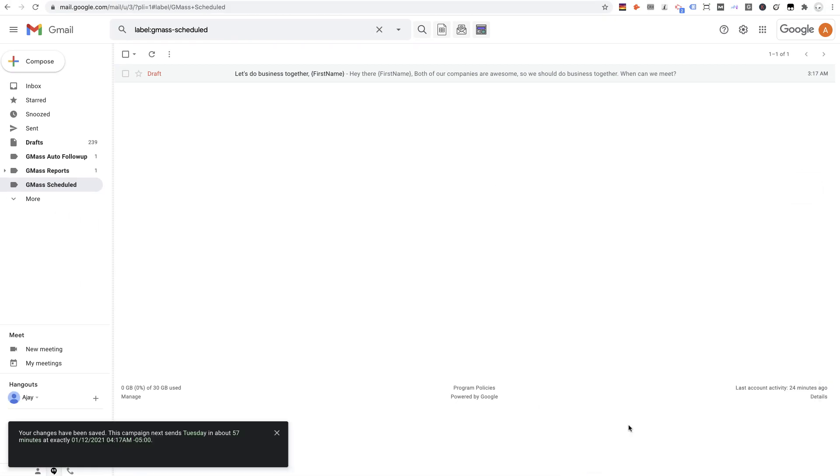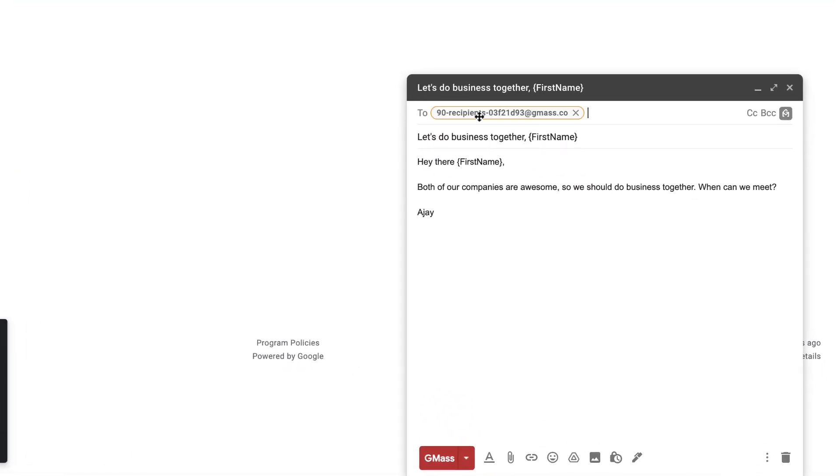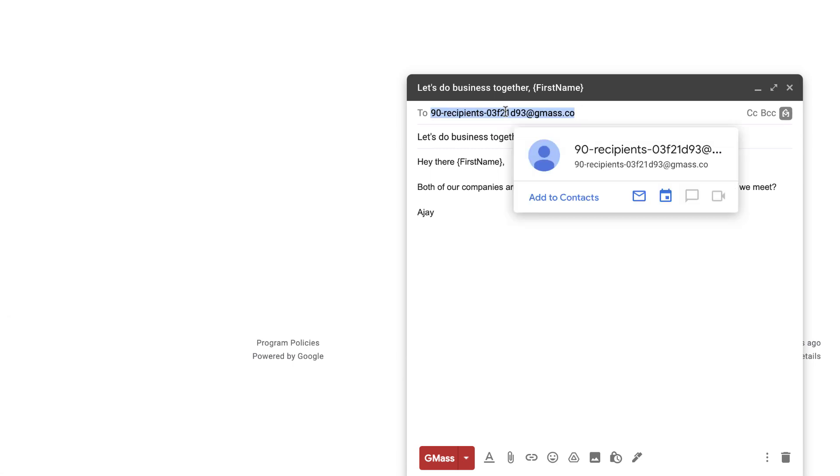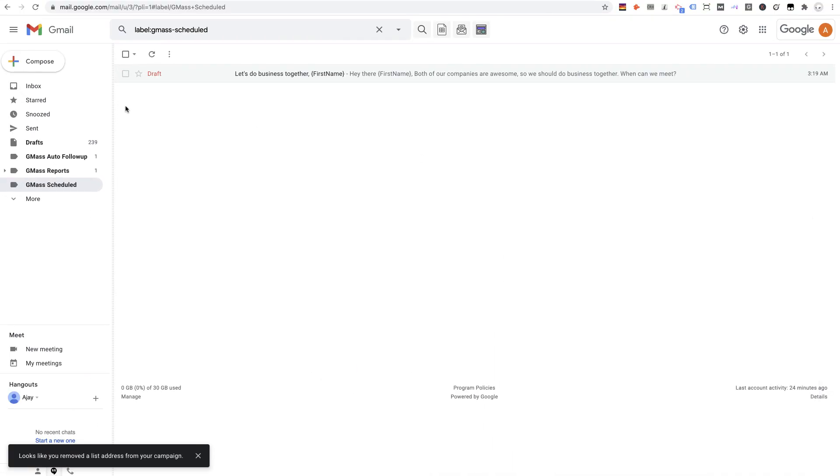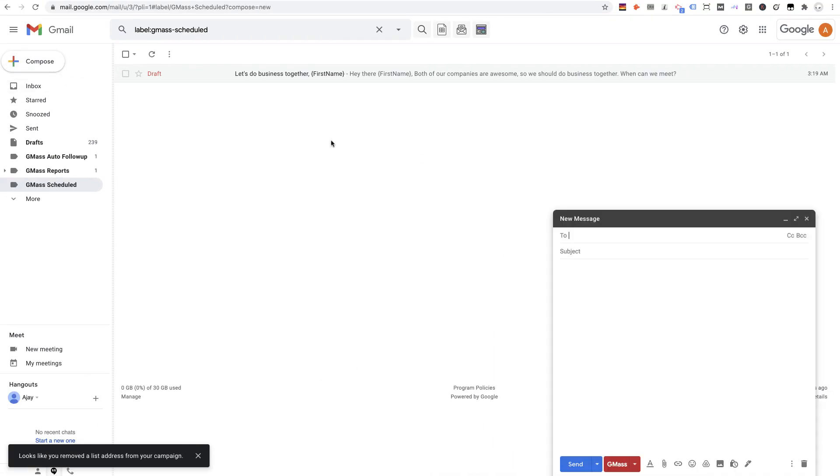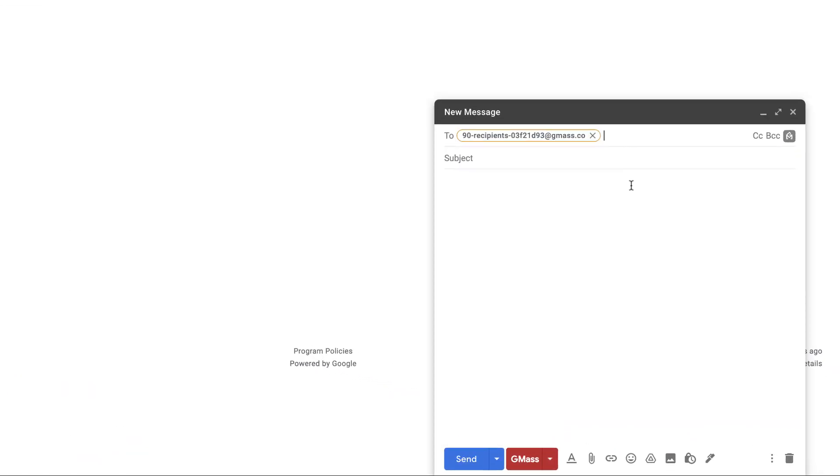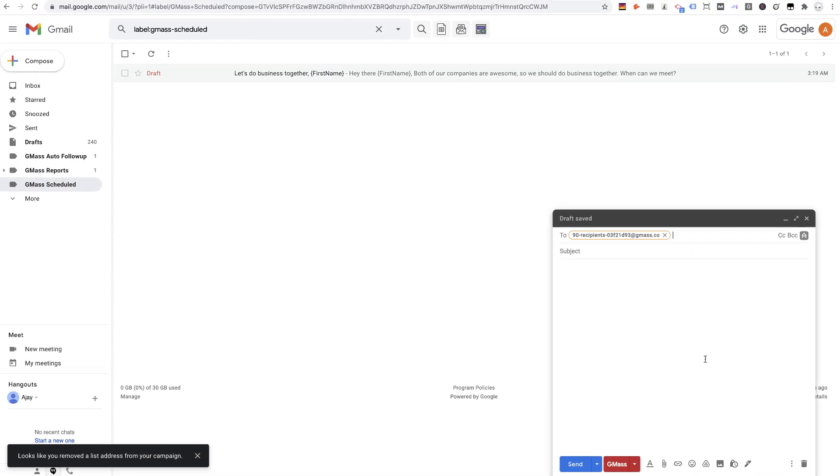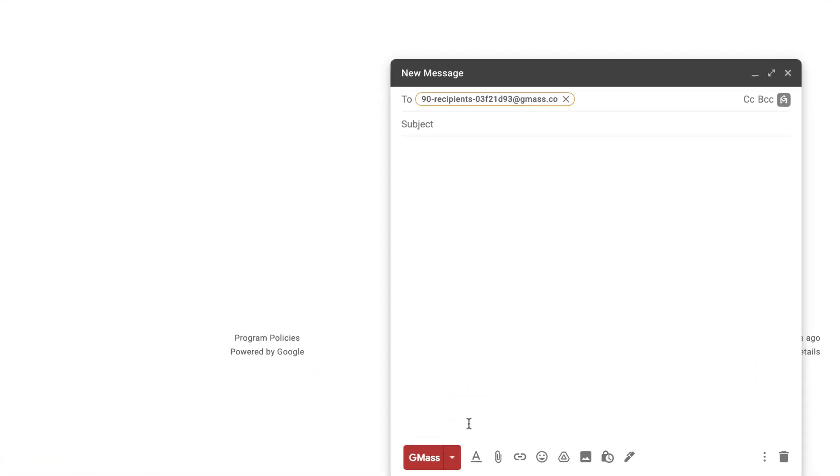The other neat thing you can do with this button is reuse the addresses that are created when you connect to a Google spreadsheet. So I can take this address right here and start a whole new campaign just by pasting that address into the To field. And now this compose window will be tied to that same Google Sheet called My Contacts.